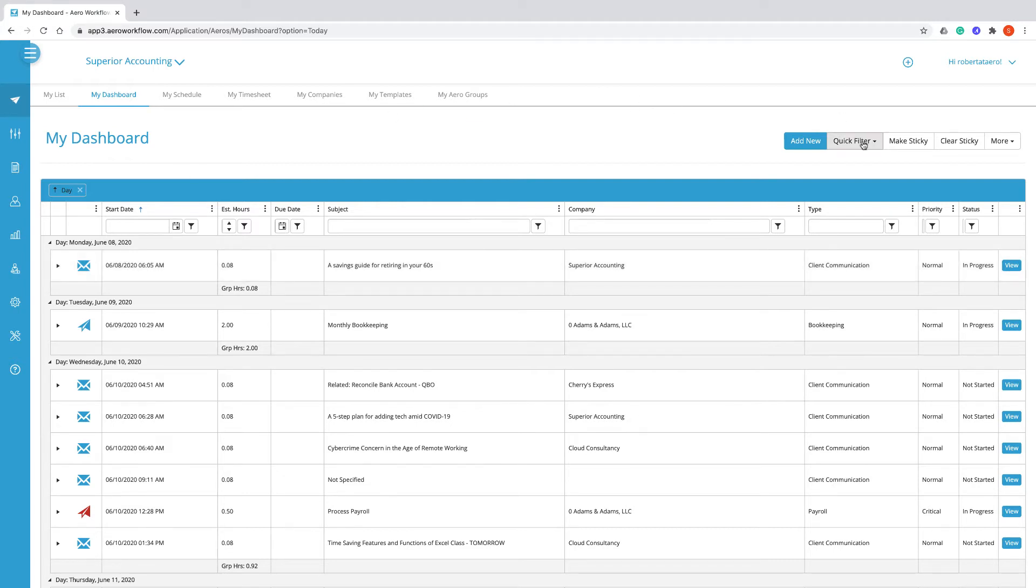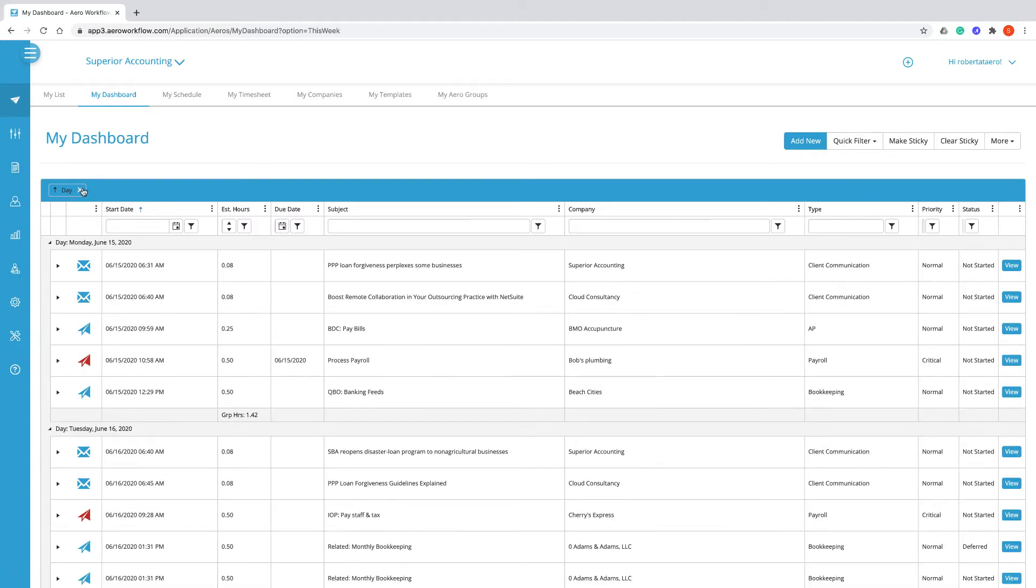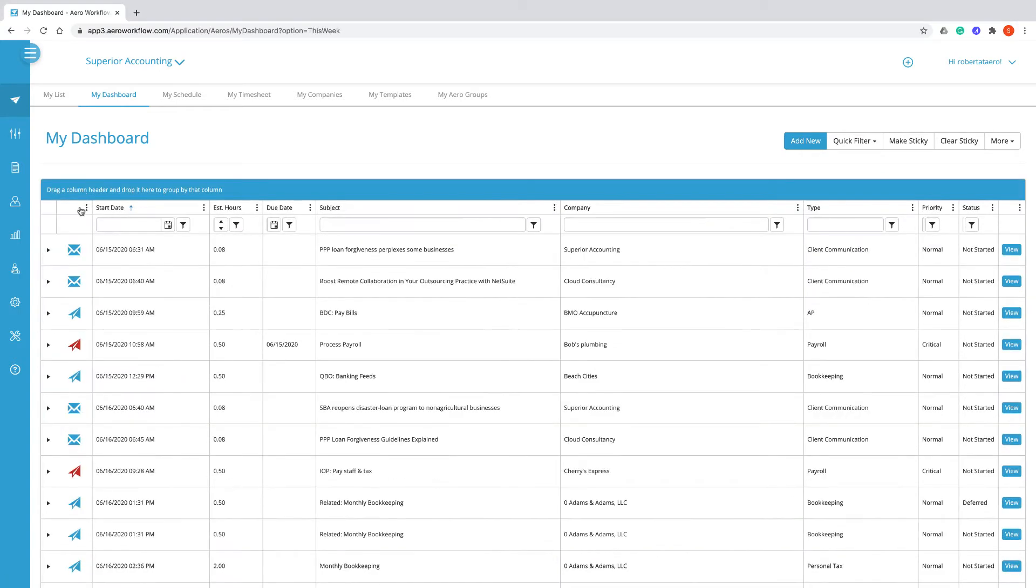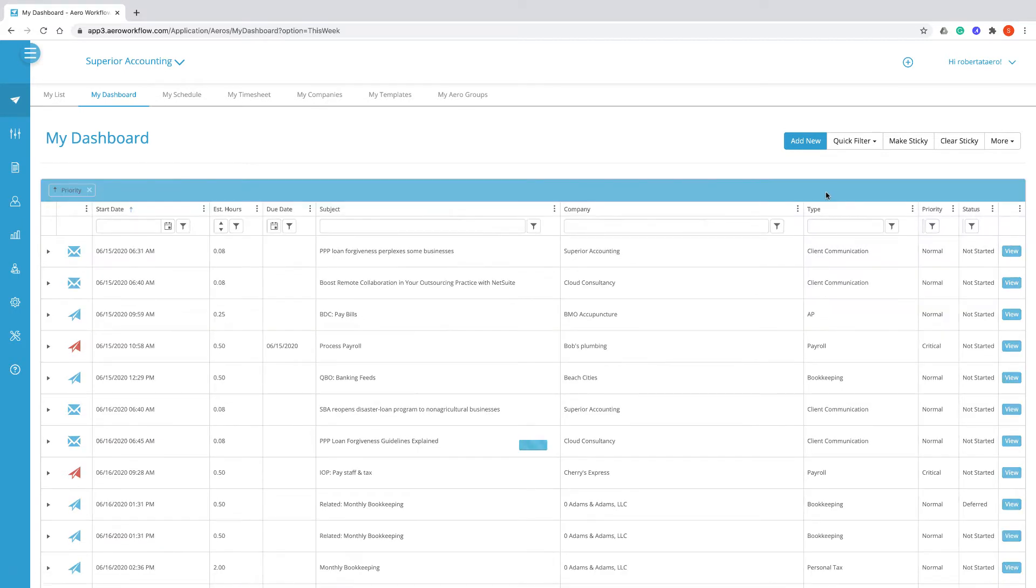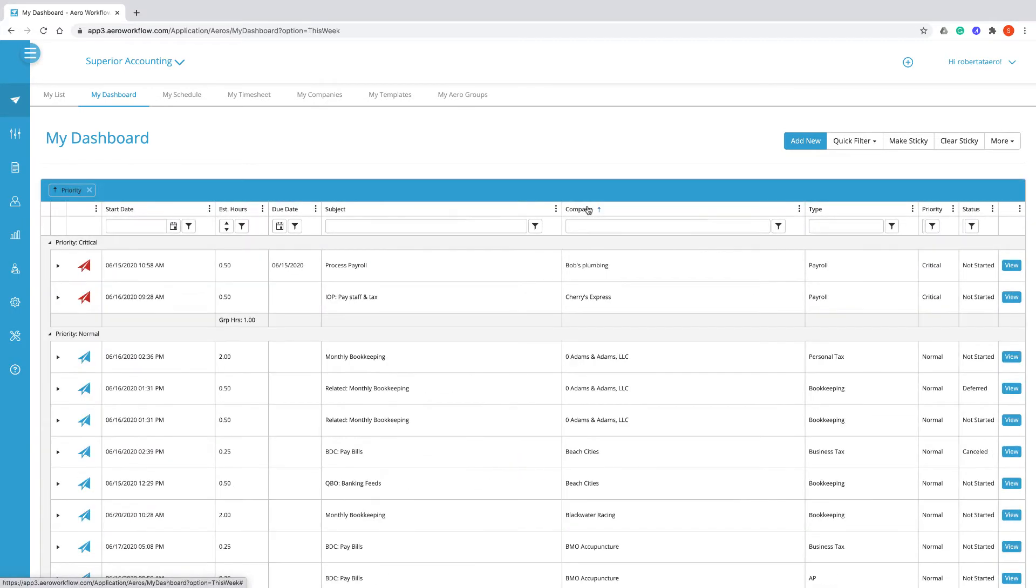You can use a quick filter to change the date range and then you can use the click and drag to change the way they're grouped and click on a column header to change the way they're sorted.